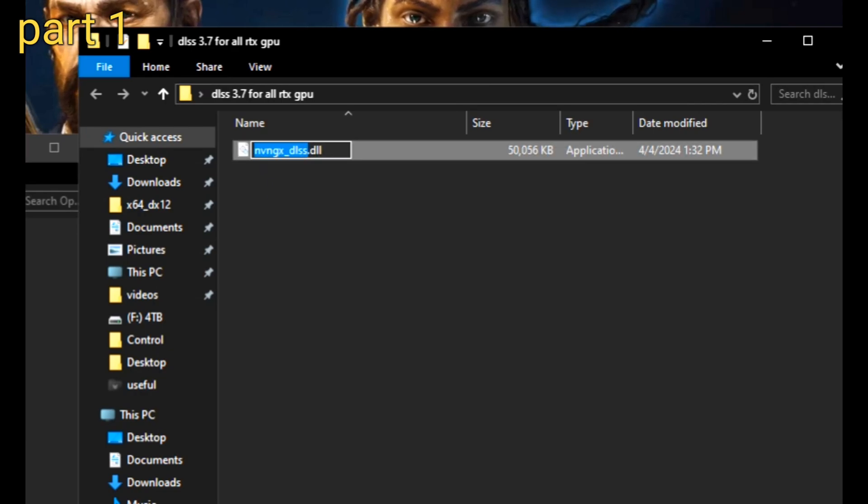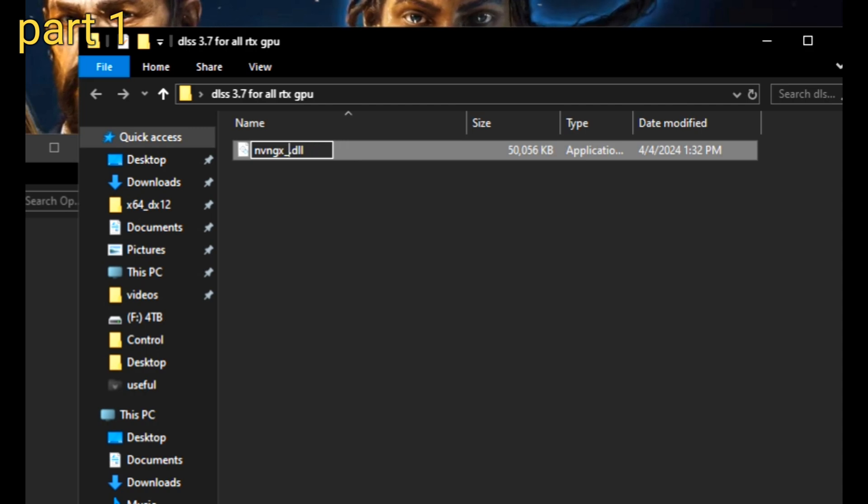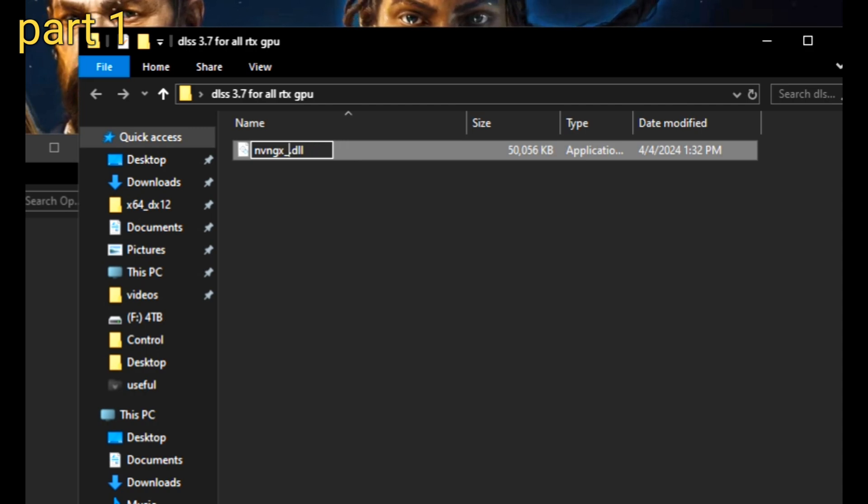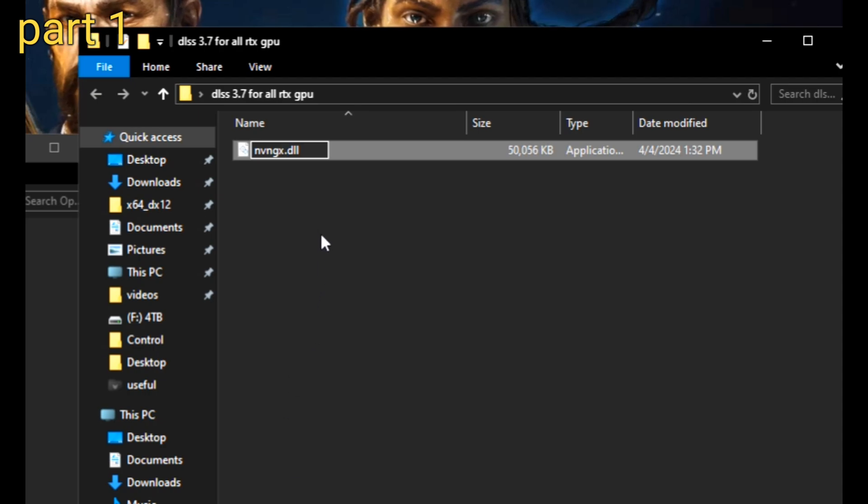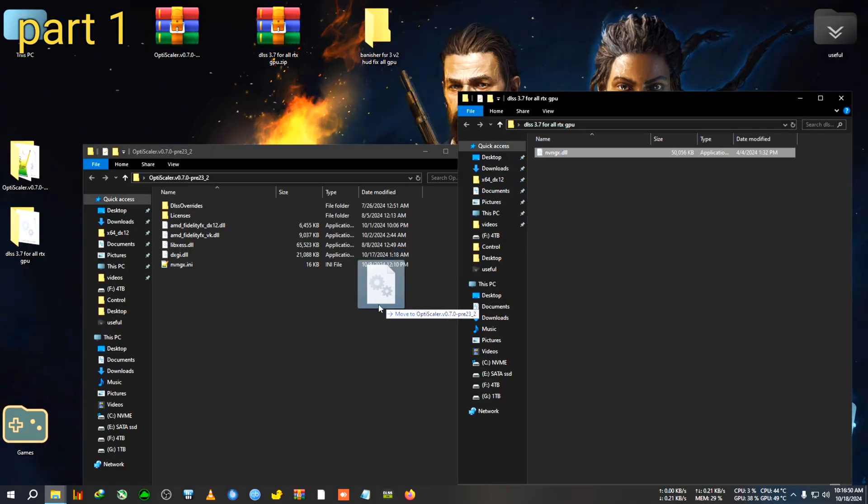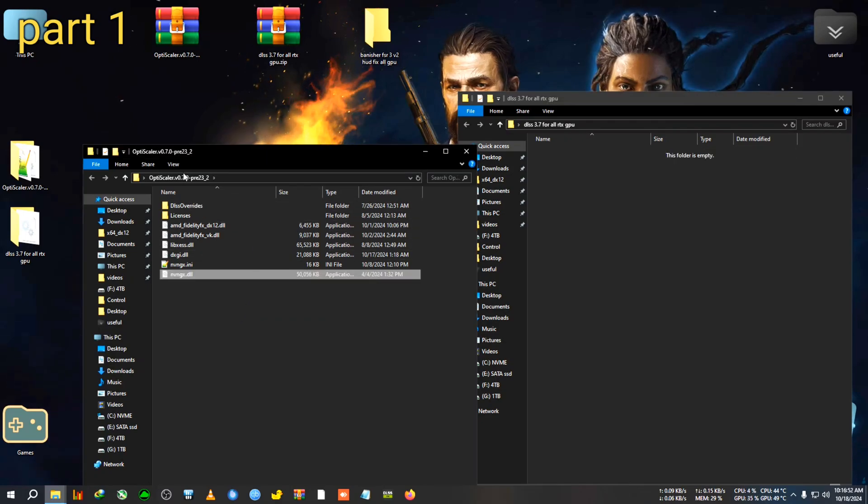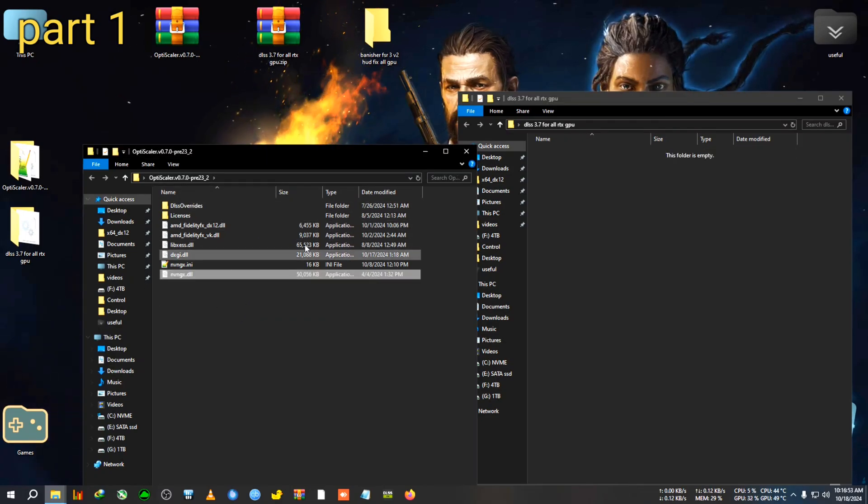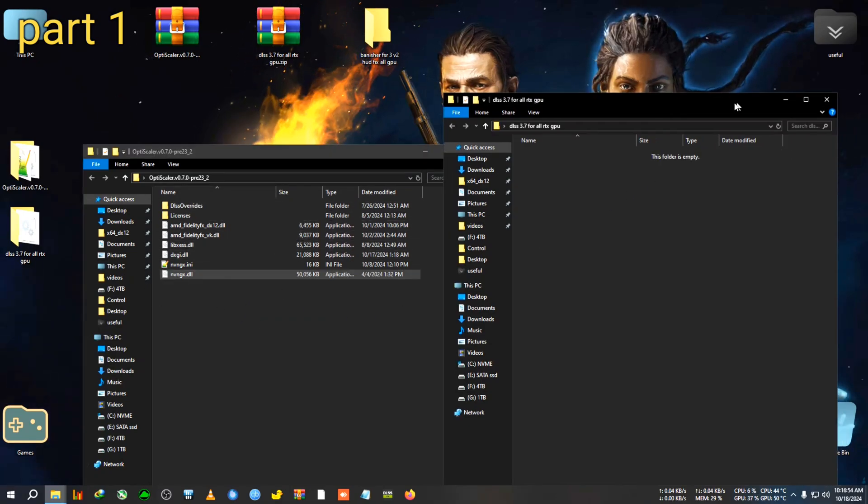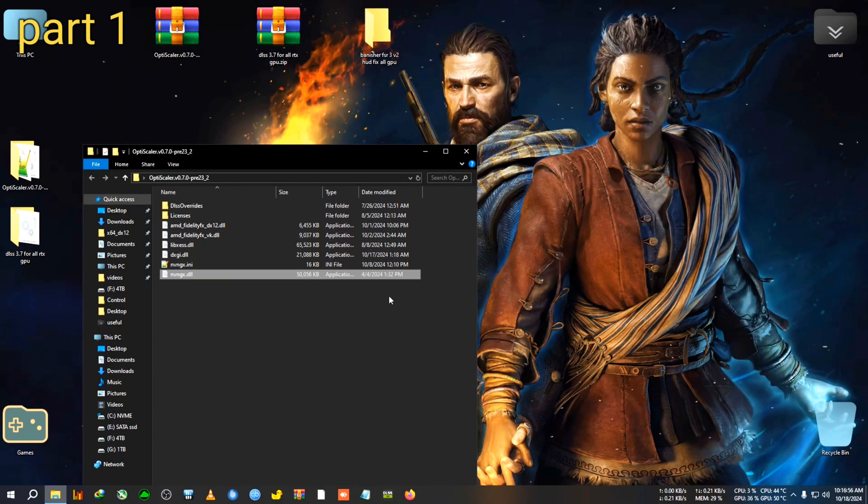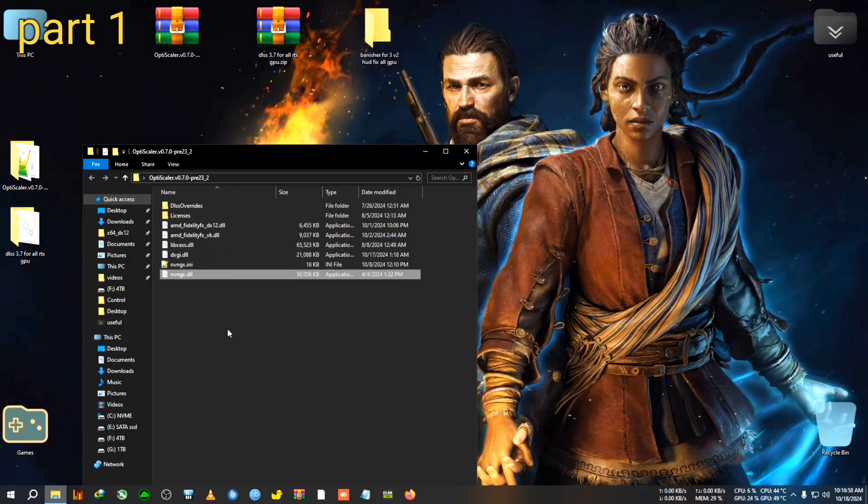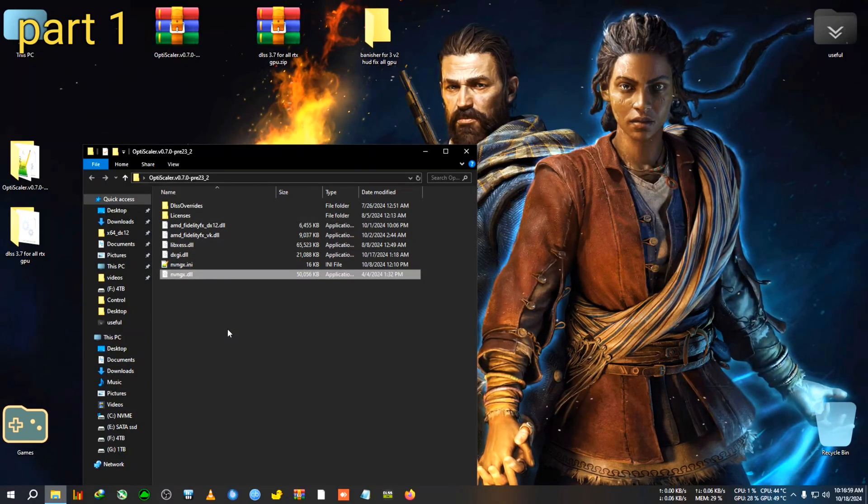So yeah, after renaming this nvngx.dll to dxgi, we will need to extract the DLSS file. So I've already extracted it here. DLSS. So we will need to select this one too and go to the Rename and rename it to only nvngx.dll, like delete the DLSS and this underscore hyphen. So we will rename it as just nvngx.dll.